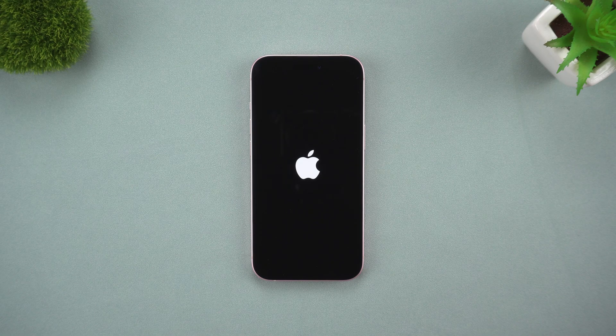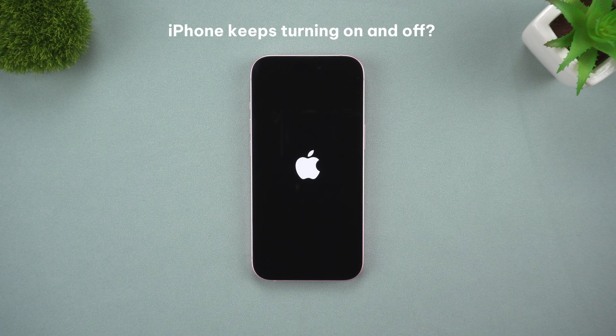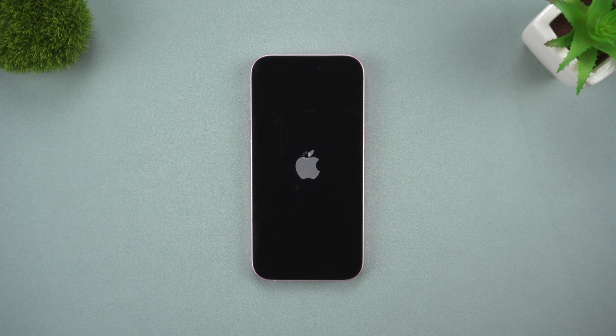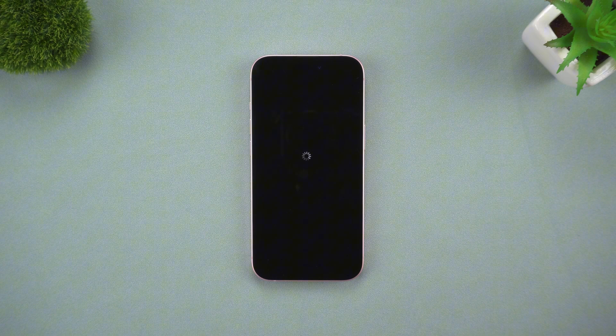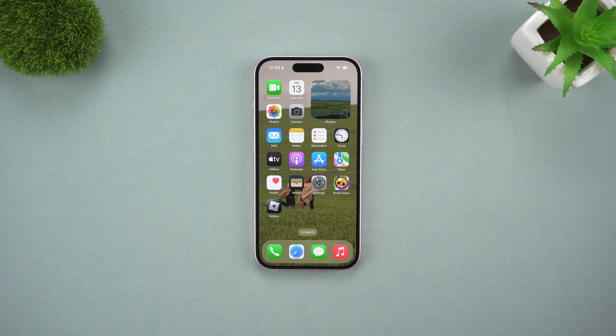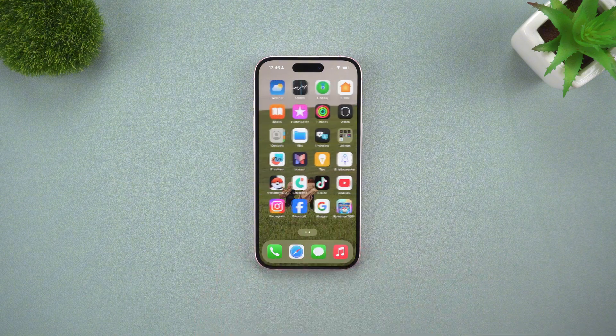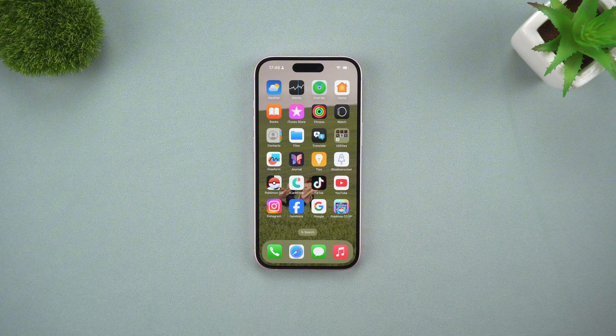Hey guys, welcome back to the channel. Is your iPhone stuck in this super annoying loop where it keeps turning on and off by itself? You're not alone — this is a pretty common issue in 2025, and the good news is in most cases you don't need to panic or run straight to the repair shop. Before diving into the fixes, let's quickly break down why this might be happening.